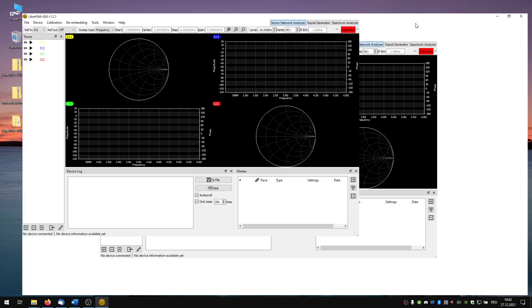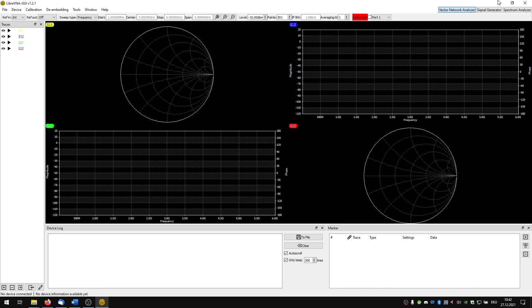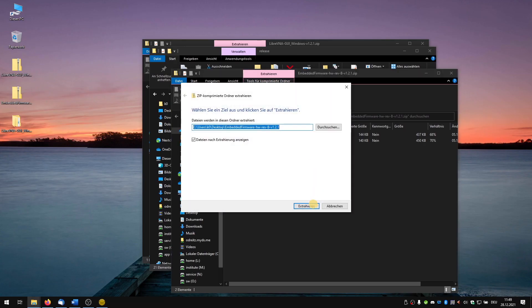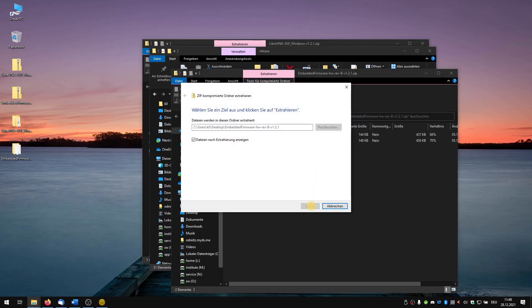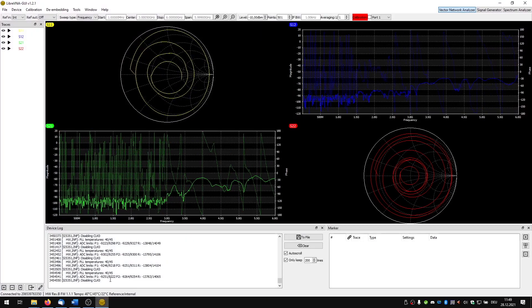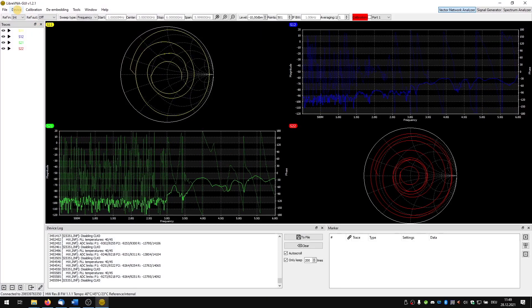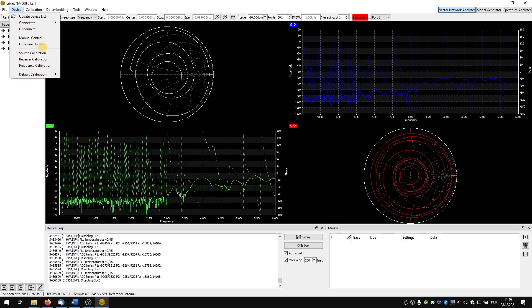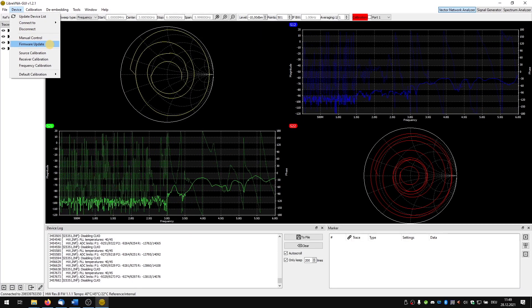We can also update our hardware directly afterwards. For this we just need to unpack the second archive file and import the correct file with device firmware update.